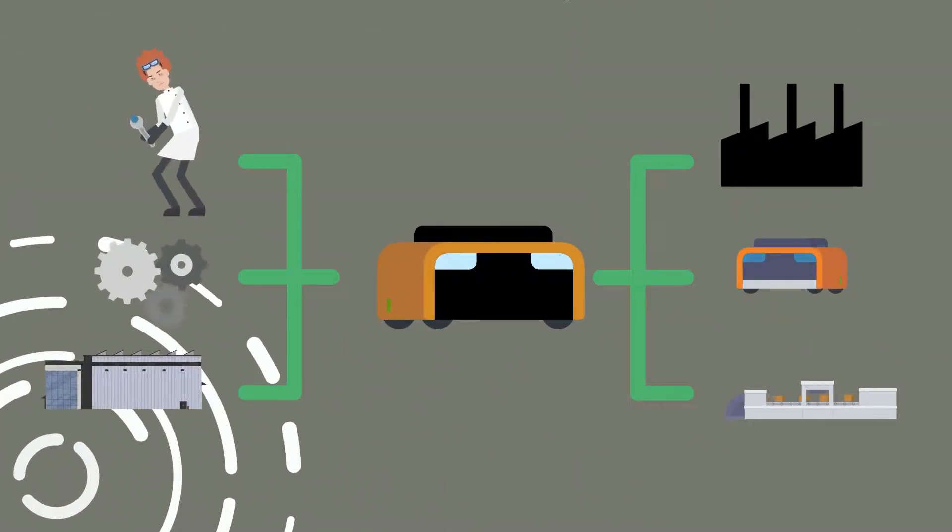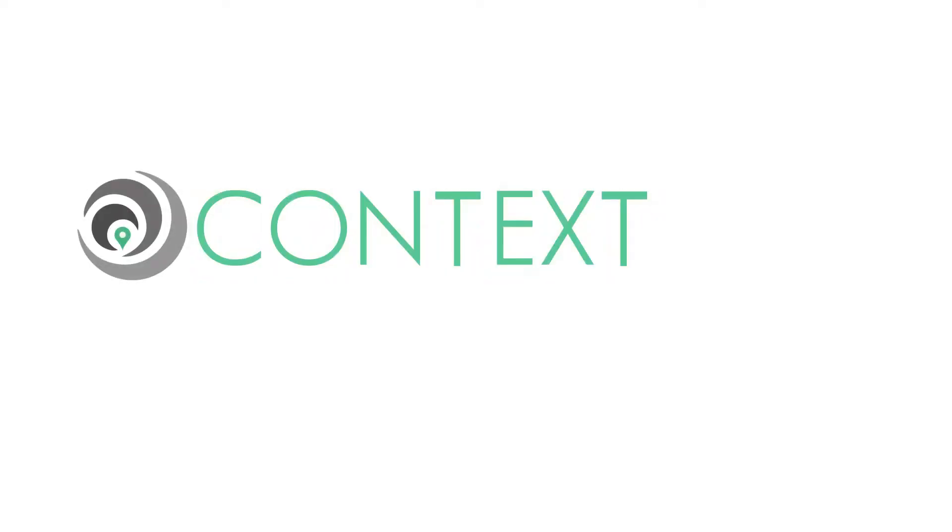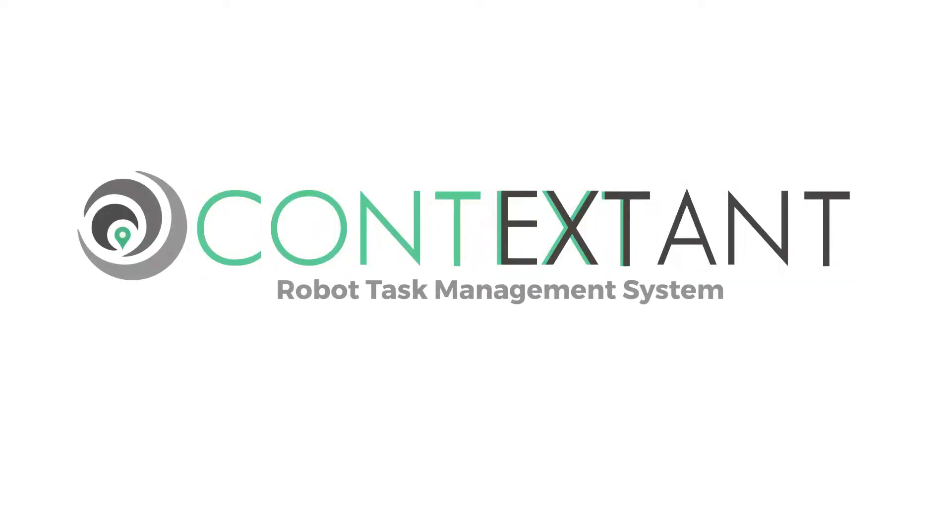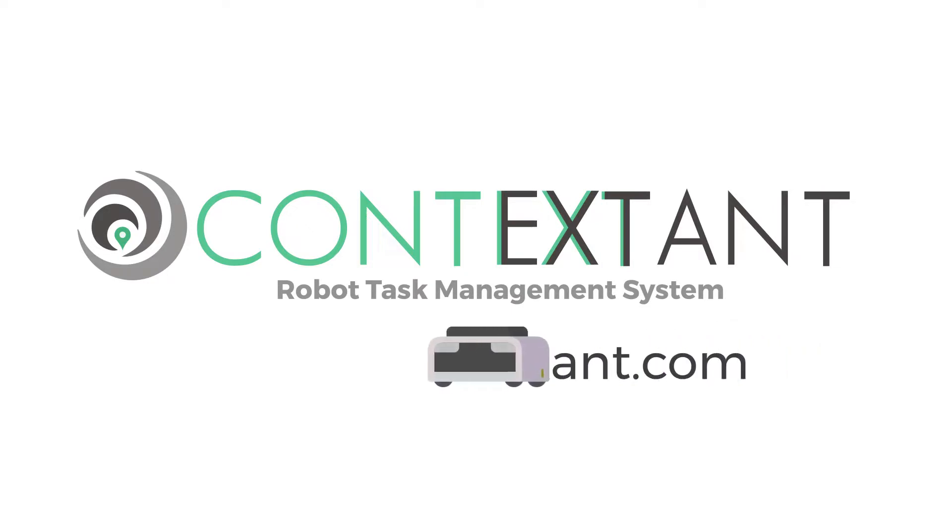Contact Contextant today to see how we can tailor a warehouse robotic solution for you.